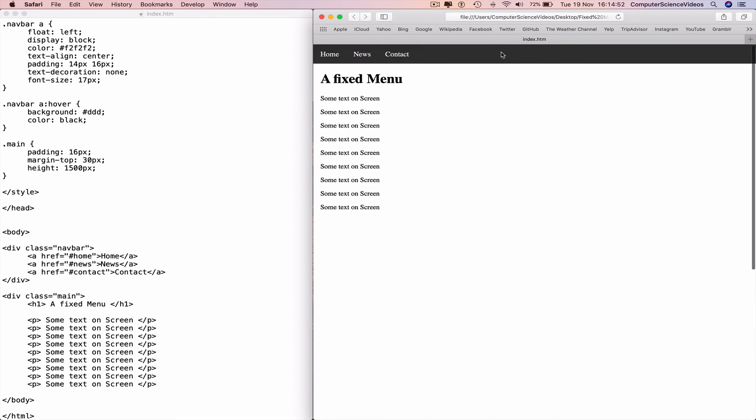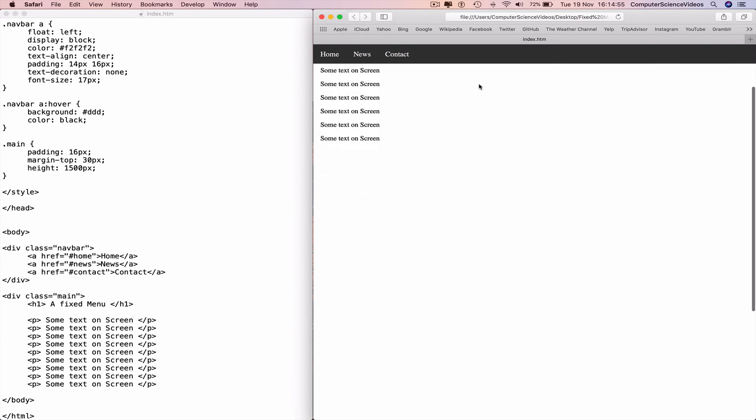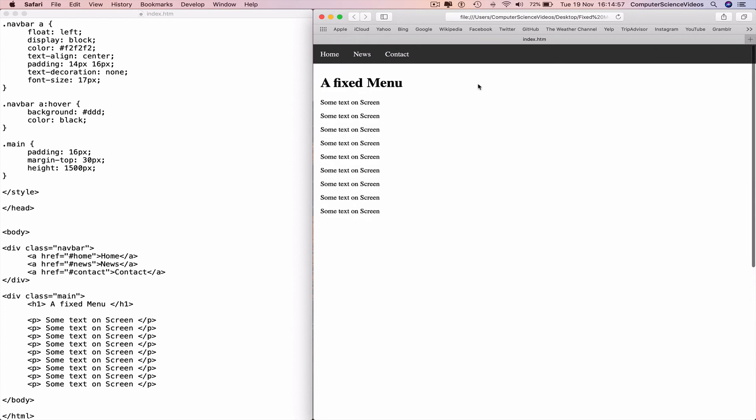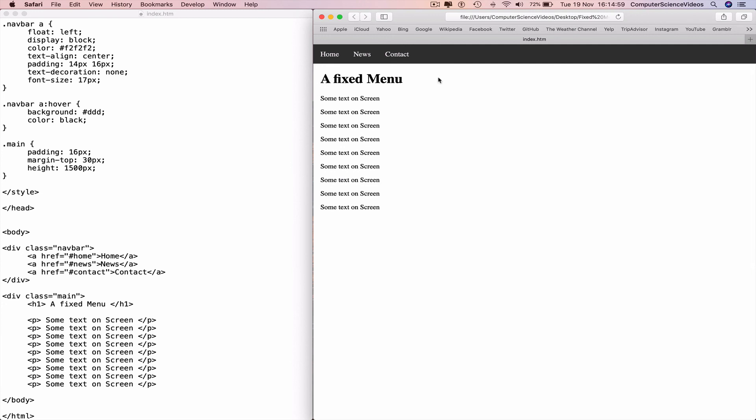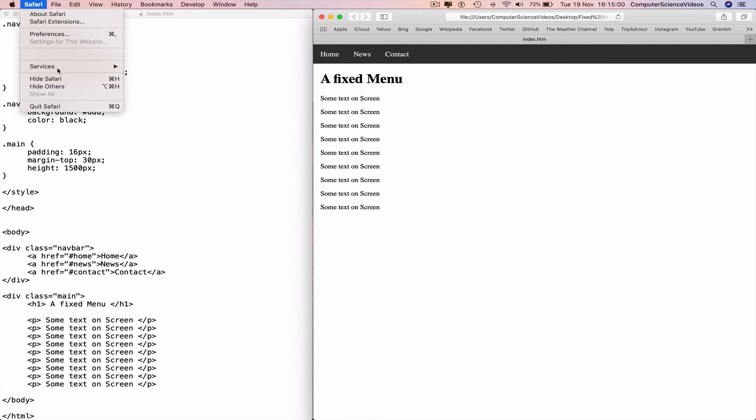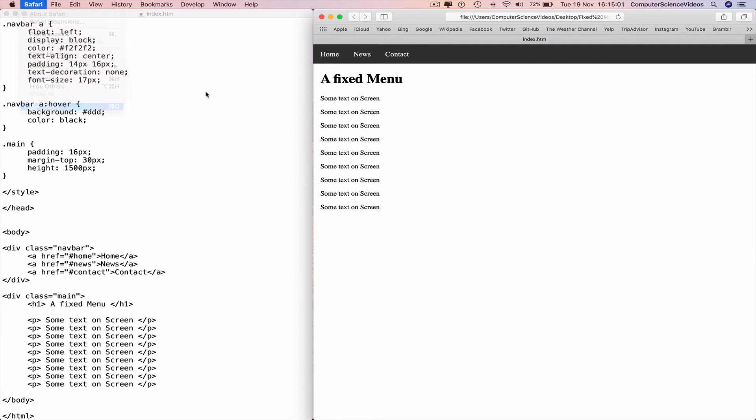The navigation bar itself is fixed to the screen. We scroll up, the text disappears. We scroll down, the text reappears. Quit Safari.